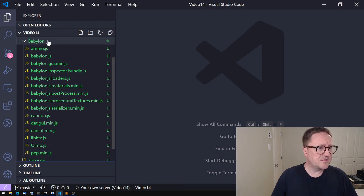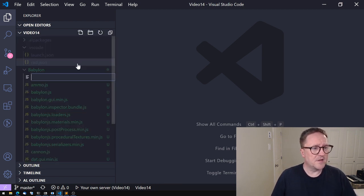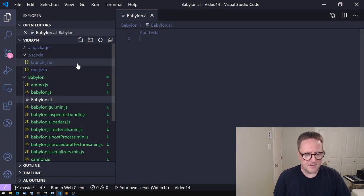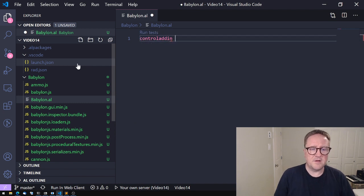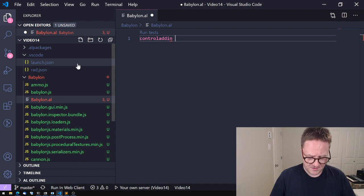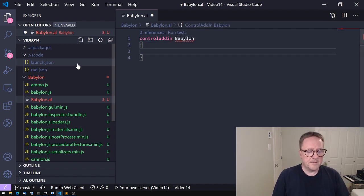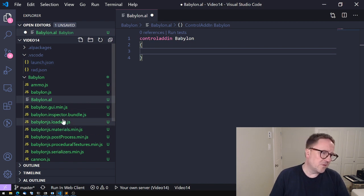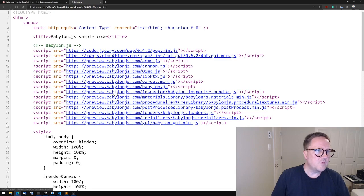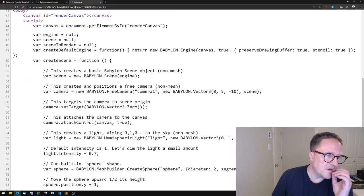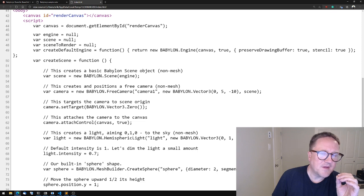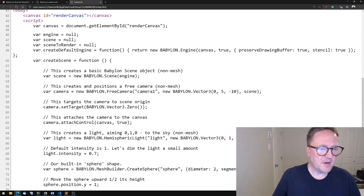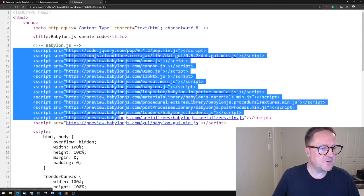So what we want to create is a control add-in. Let's start by creating a new file for that, and let's just call it Babylon.al. That's a control add-in. The great thing about control add-ins is they don't have an object ID, so we can just simply call it Babylon.